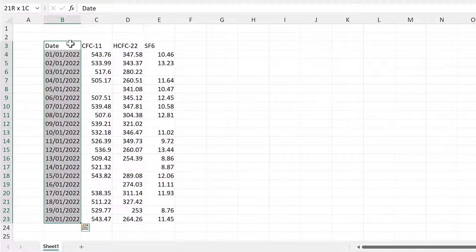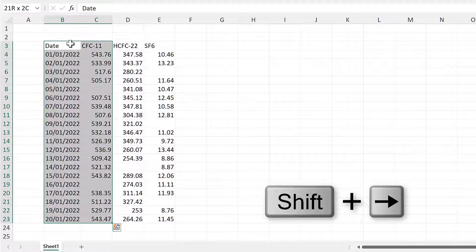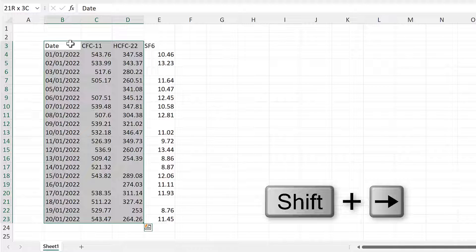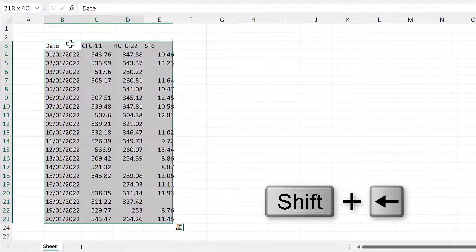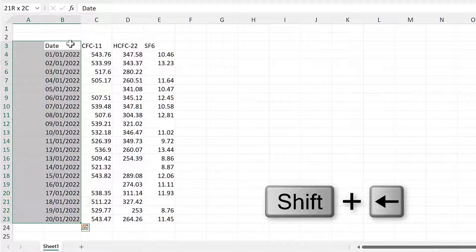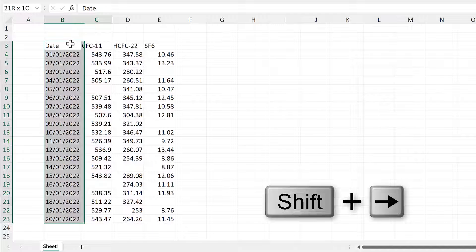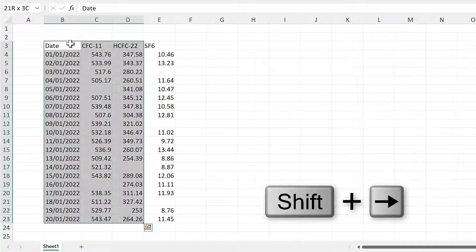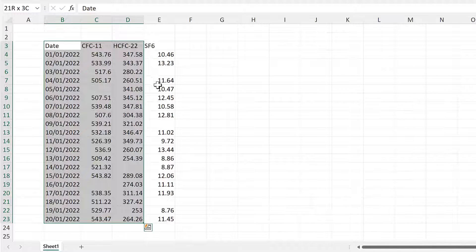That is why the combination of Ctrl+Shift+Down Arrow selects the whole column. You can then use Shift+Right Arrow to select additional columns, and this selection moves around the active cell, which is the white cell shown here.